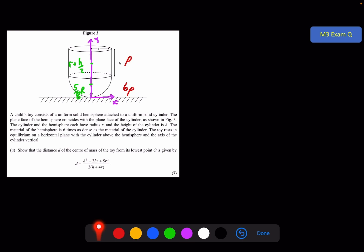Now let's consider the mass of each piece. We have the relative densities, and we need to multiply by volume to get mass. The volume of the cylinder is pi r squared h, and the volume of the hemisphere is 2/3 pi r cubed. So I have the four pieces of information I need: the masses and centres of mass of both separate pieces.